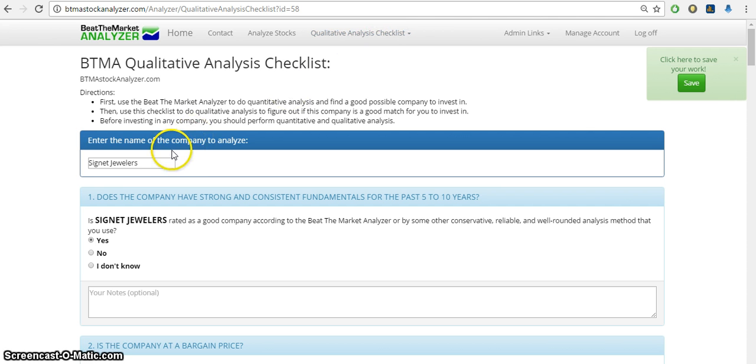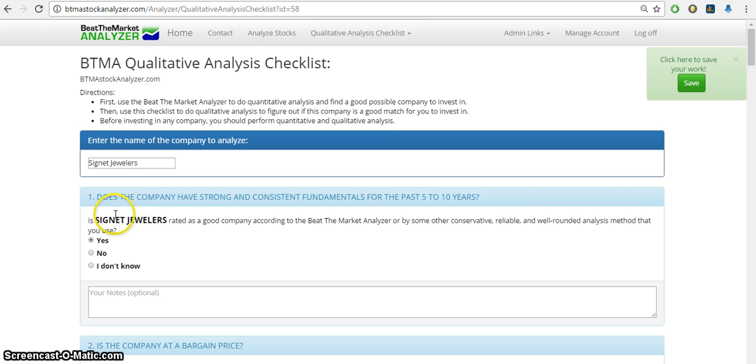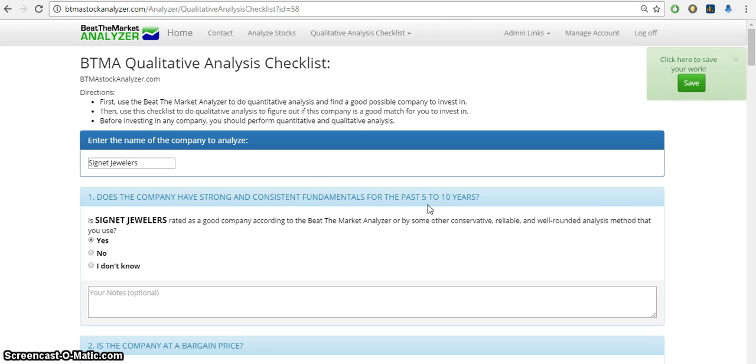I already started working on one here. You enter the name of the company, so I entered Signet Jewelers that I'm looking at now, and you'll just go through each of these steps and it'll help you figure out exactly if you should buy this stock at this time, if it's a good match for you.